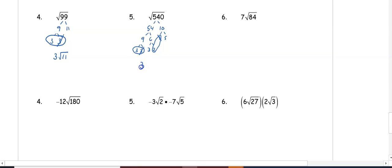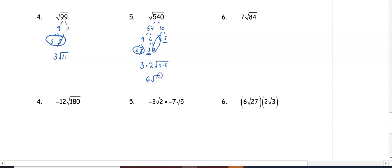We have 3 times 2 out front. Under the radical we have this 3 and this 5 that don't have a pair, so they are stuck under the radical, 3 times 5. We get 6 root 15.